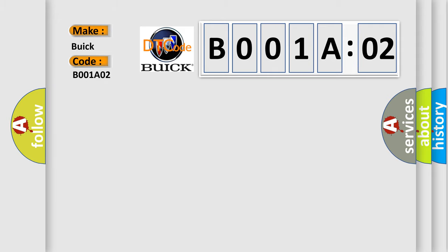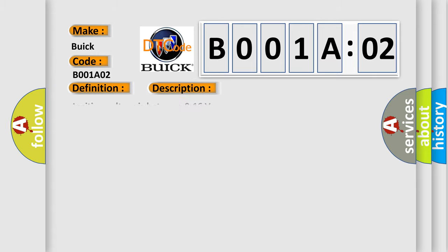The basic definition is driver seat belt retractor pretensioner deployment loop short to ground. And now this is a short description of this DTC code.